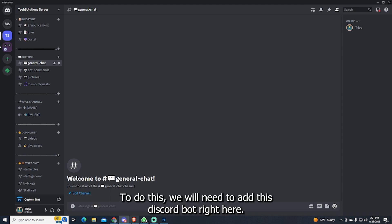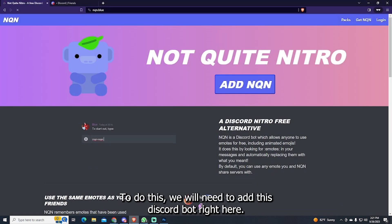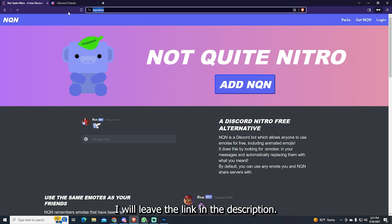To do this, we will need to add this Discord bot right here. I will leave the link in the description.